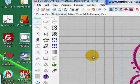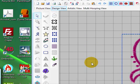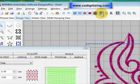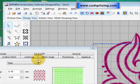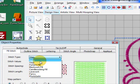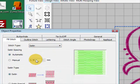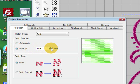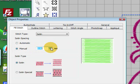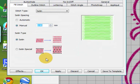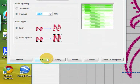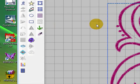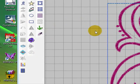And then we need to set our object properties for a satin fill with a manual stitch spacing of 0.43. Okay, now everything we do from now on will be with those settings.